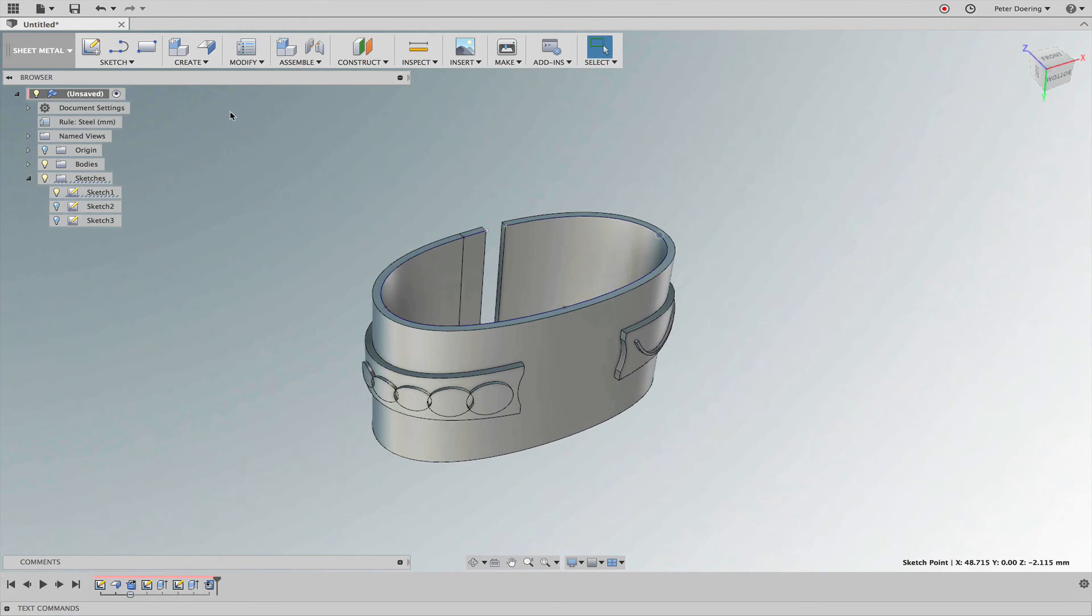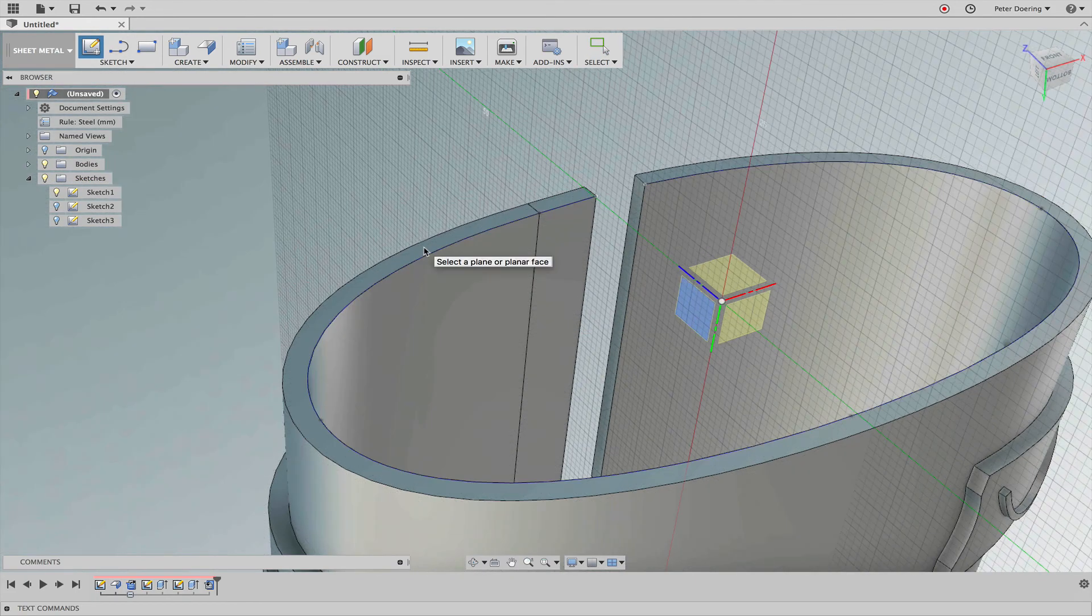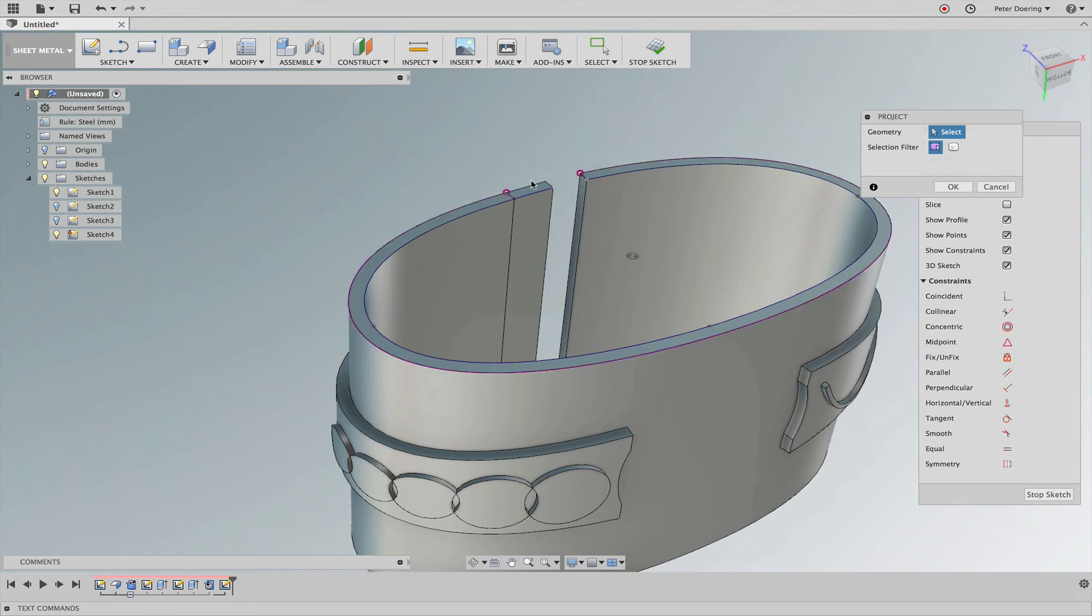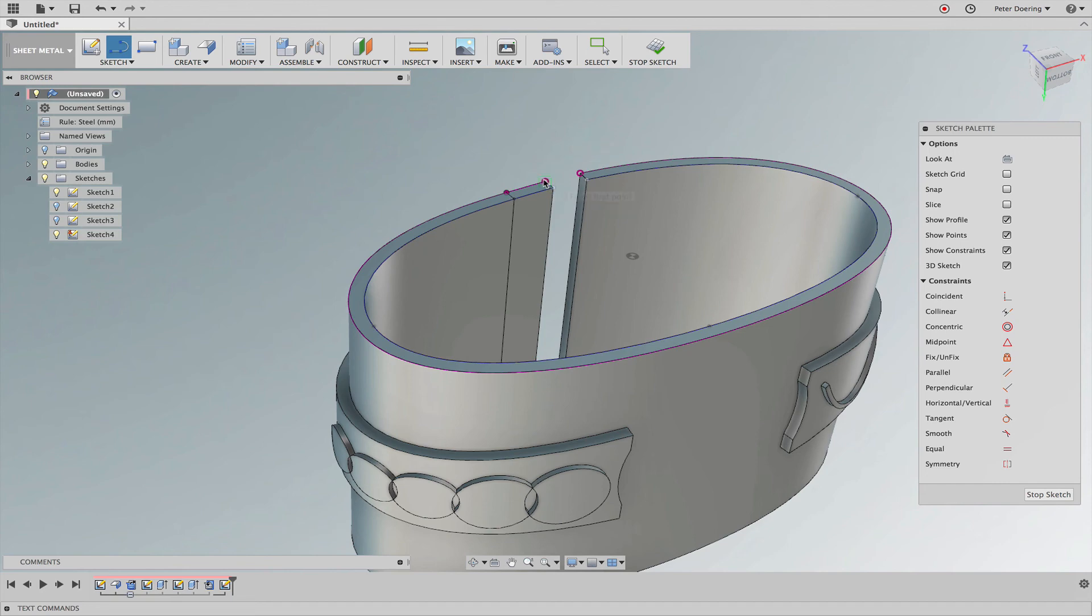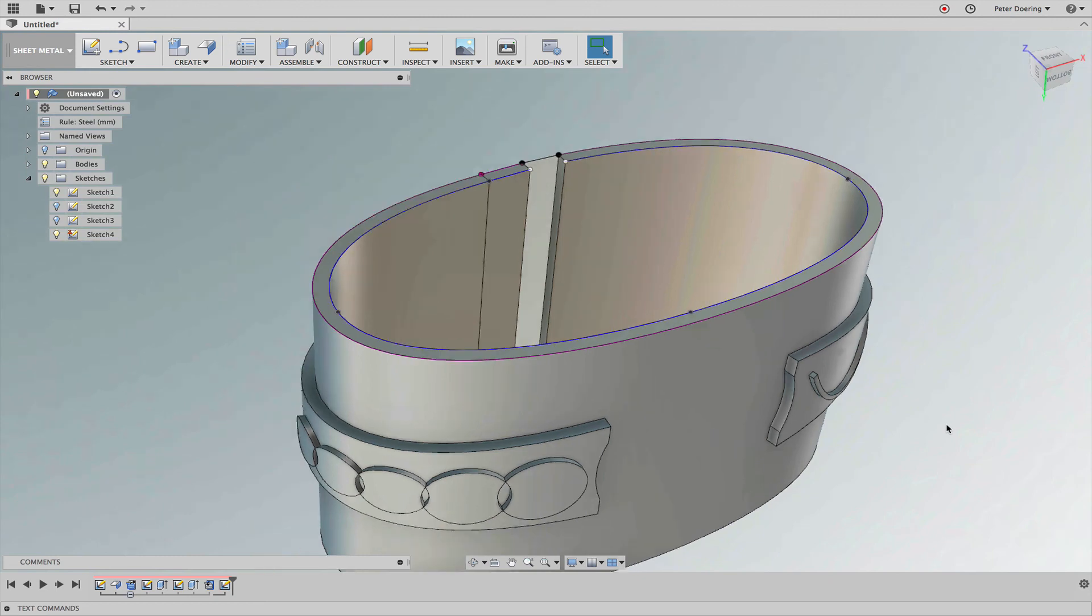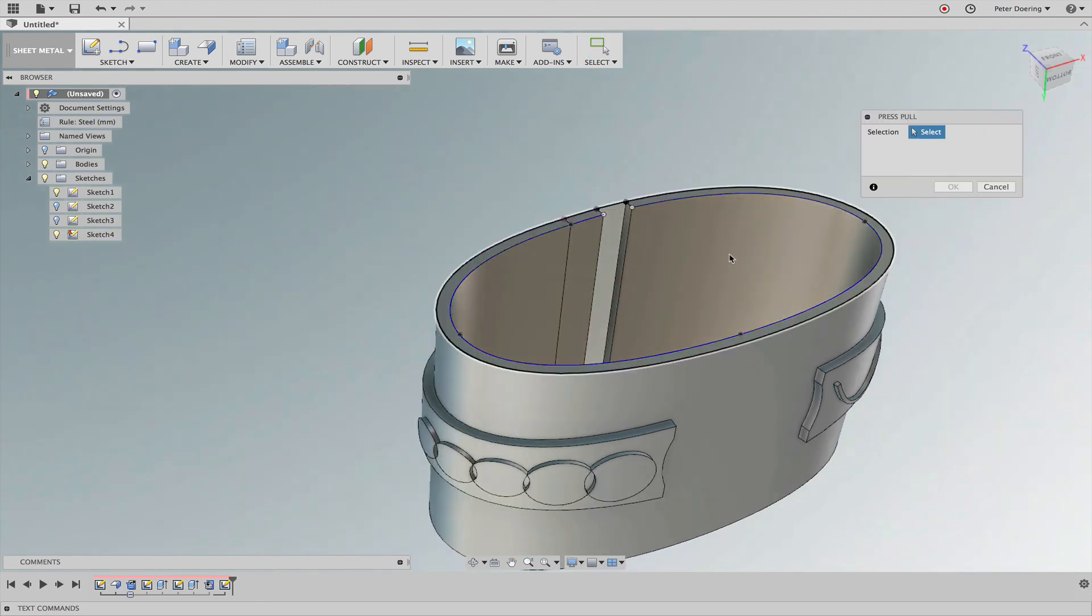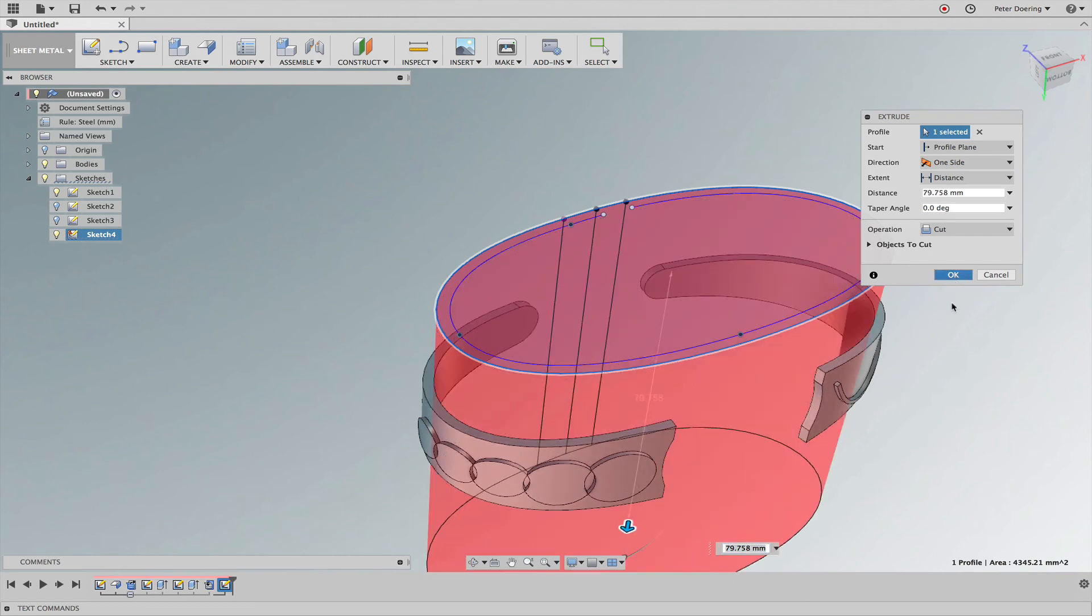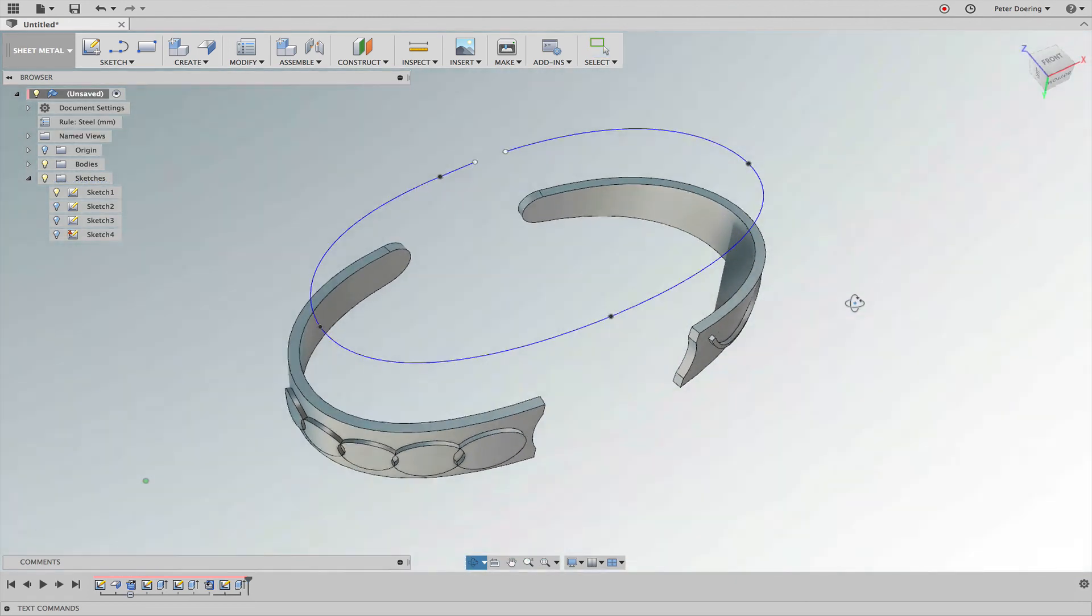So what I'm going to do is I'm going to make another sketch here just on the top face. I'm going to project the outline in here. And connect it to provide me with a profile. Stop the sketch. And then I'm just going to simply extrude cut this away. And here's my wristband.